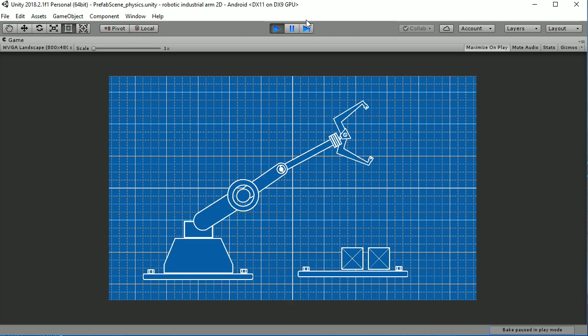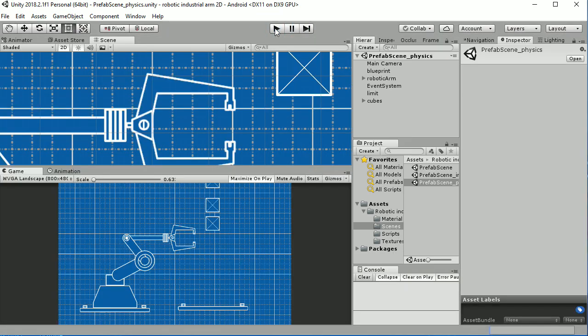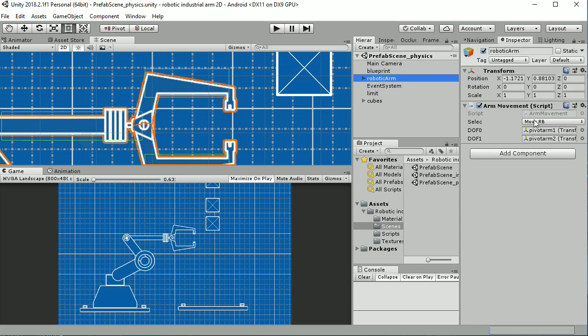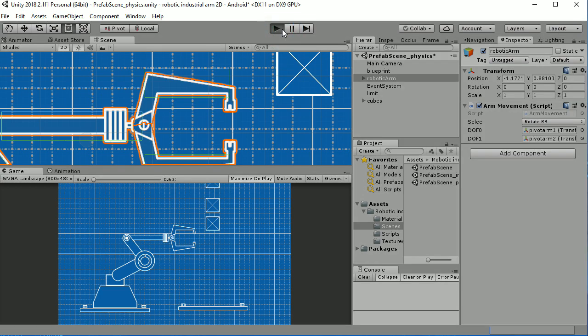You have two types of movement. That one is moving the rigid body, and we have another one in this script that is rotating the rigid body.